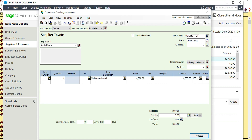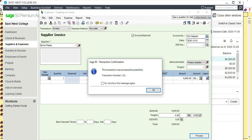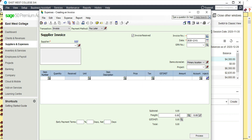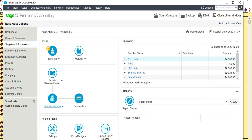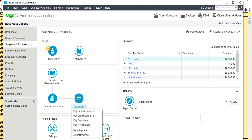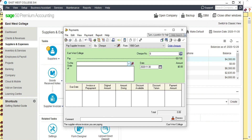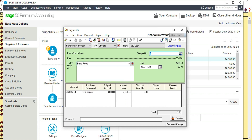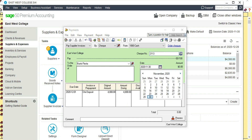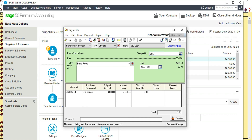Process — the check was processed. Now go to Payments, Pay Supplier Invoice. Click here, select Barrio Fiesta, and the check number was 2113. The date was December 1st. Click the payment amount — $4,000 is being paid — then Process. Done.